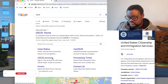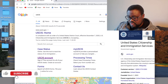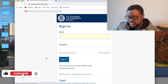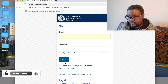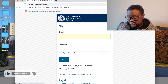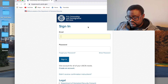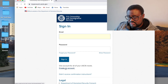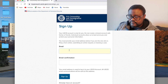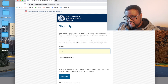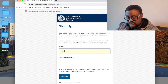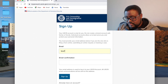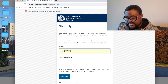Go to the USCIS accounts page and click on it. Then click on 'Create an Account.' If you already have an account, just put in your email and password. To create a new account, put in the email that you want to use.